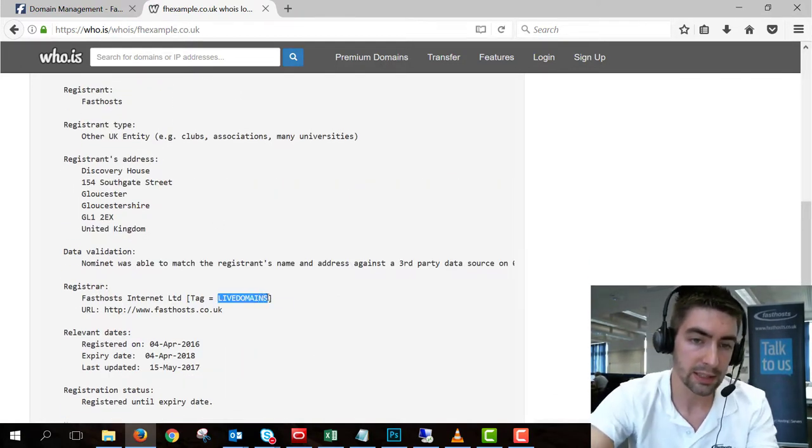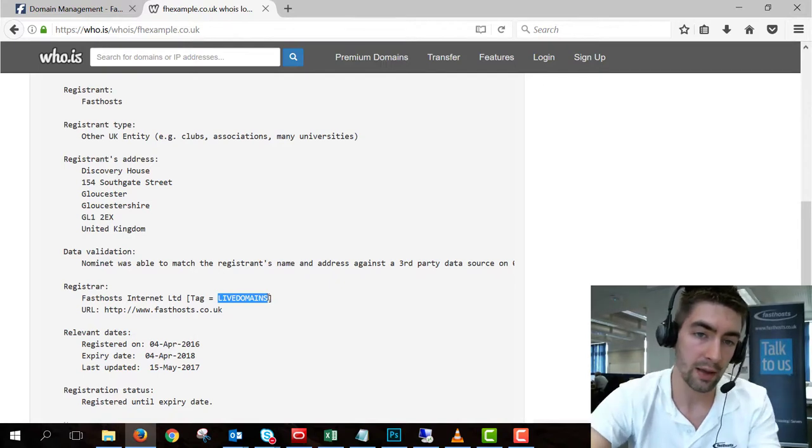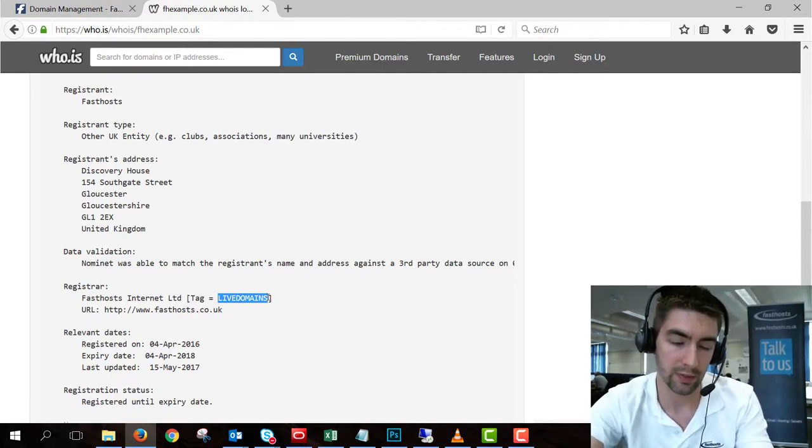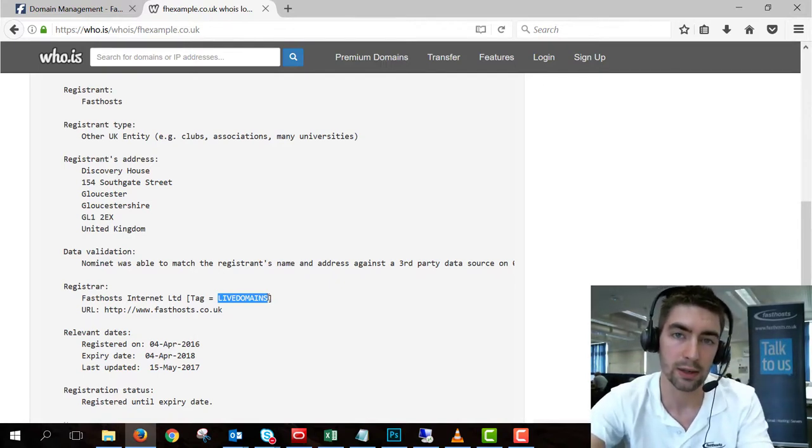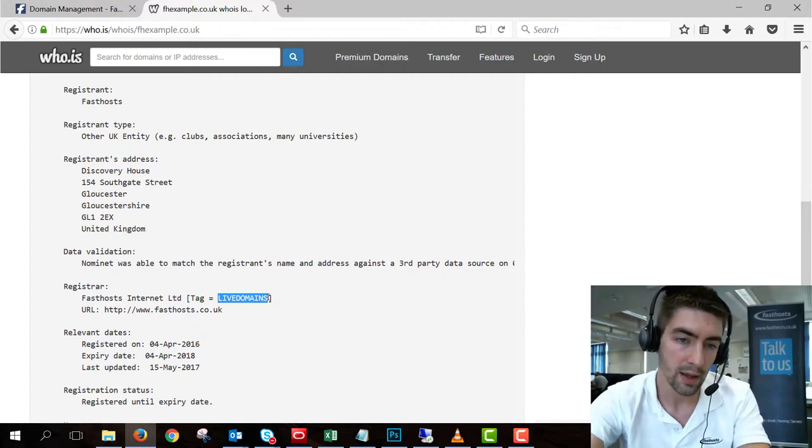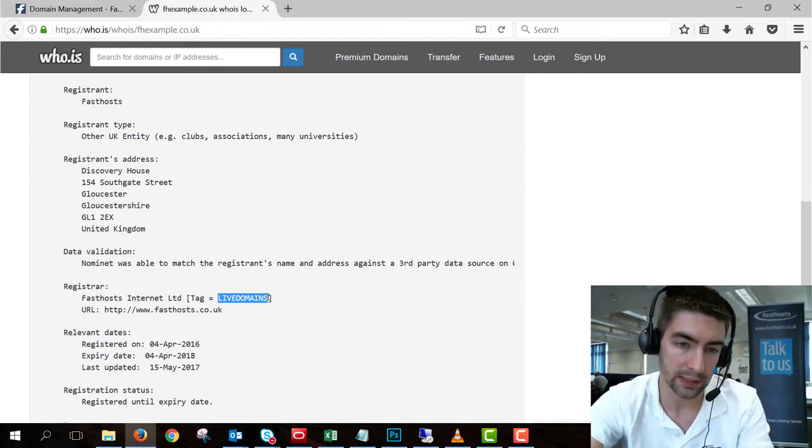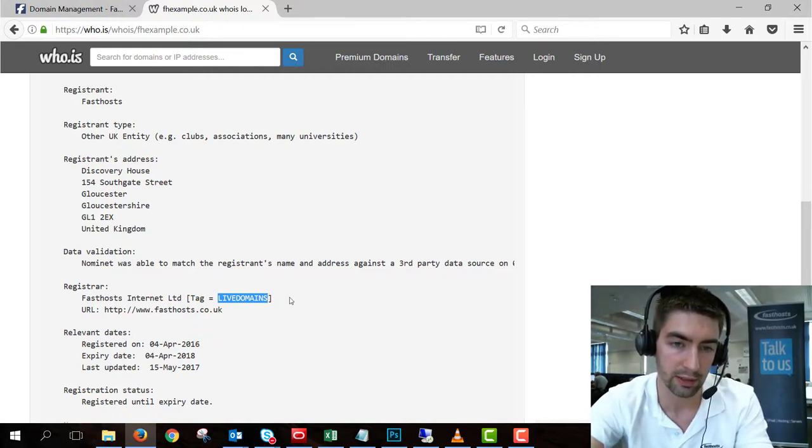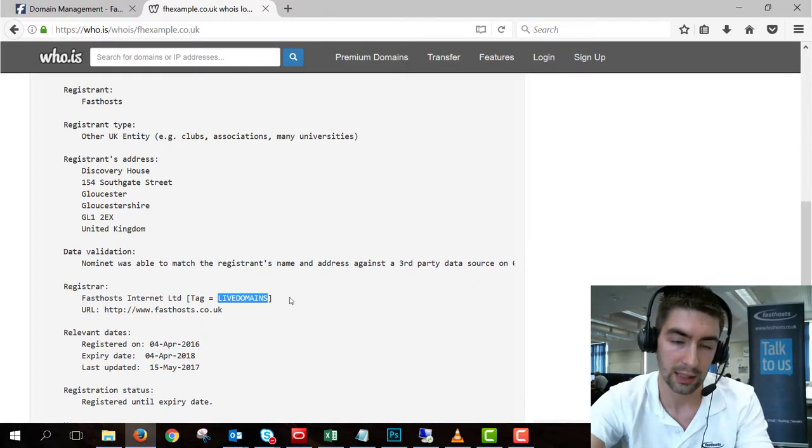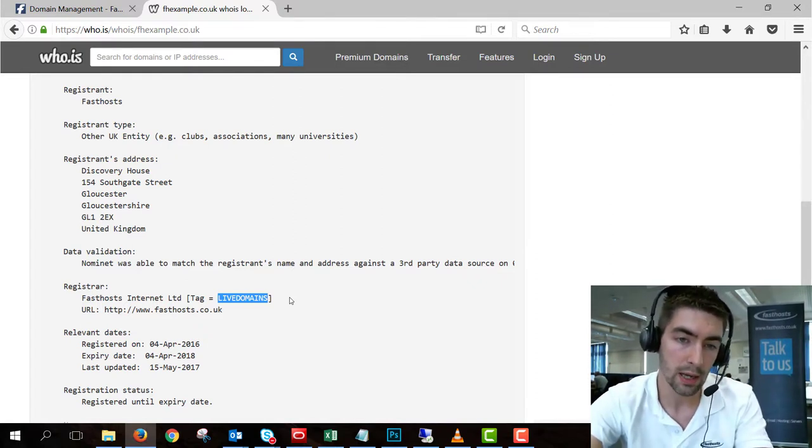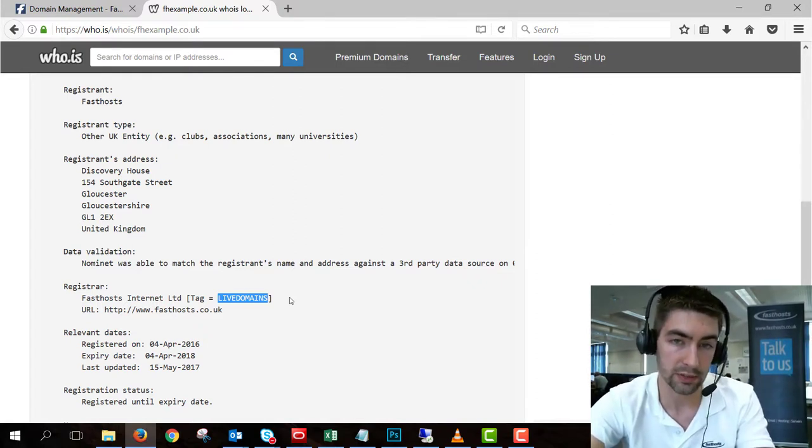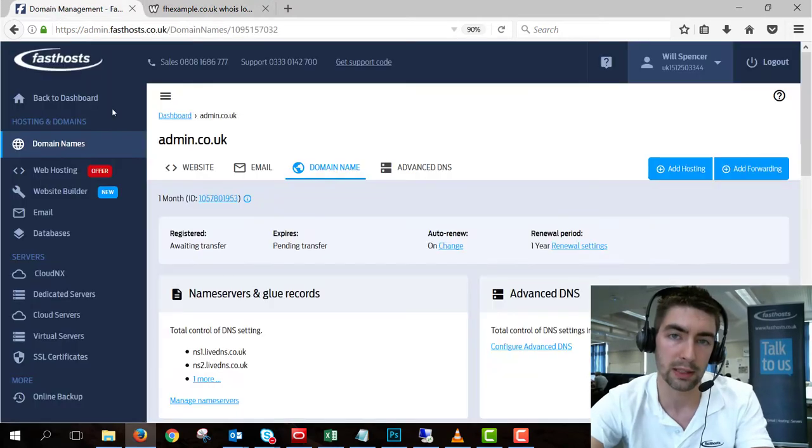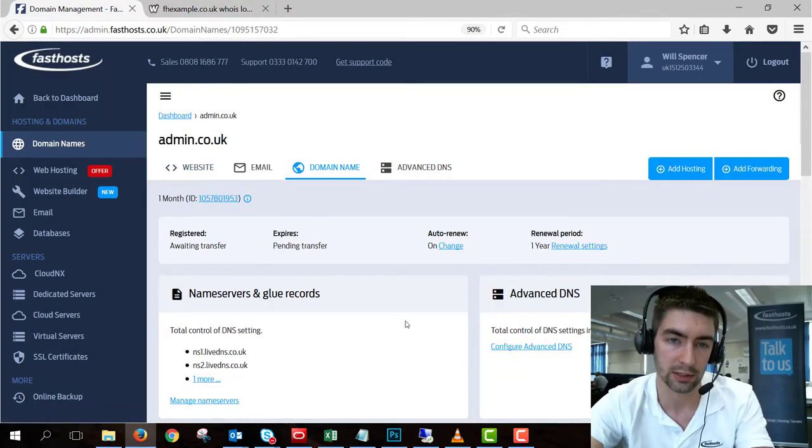So the reason this Whois lookup is really useful when you're transferring is you can see who's currently in charge of the domain. If the IPS tag is not LIVEDOMAINS, it means that your current registrar hasn't changed the IPS tag yet and the transfer won't complete. But if it's changed over to LIVEDOMAINS, it should automatically complete in the Fasthosts Control Panel.